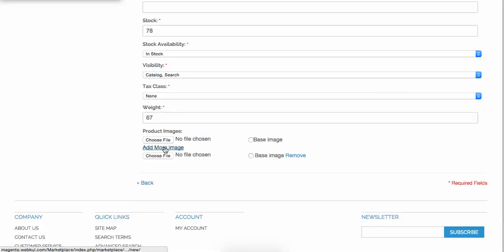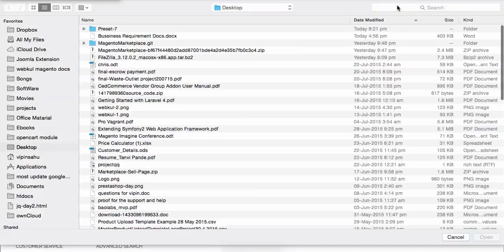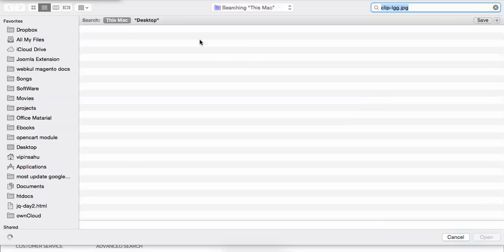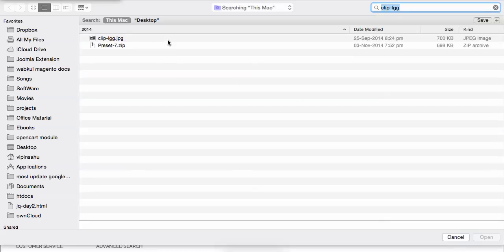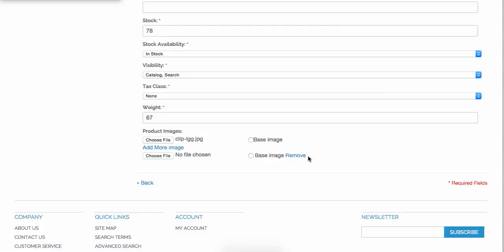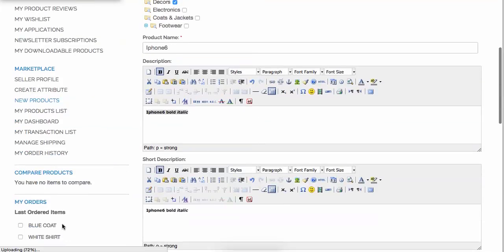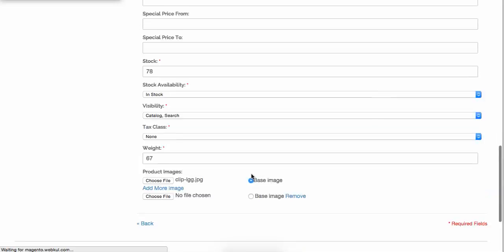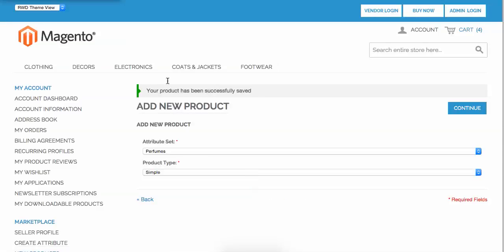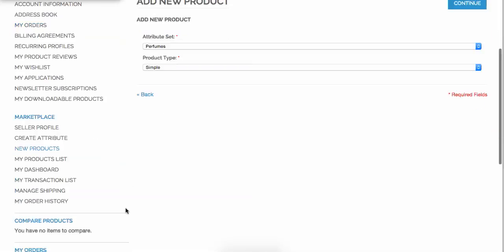Now I just want to add an image, so I select it. I choose a profile image from Webkul and set it as the base image, then click Save. It will take a little time as an image is being loaded — you can see in the bottom left the image is uploading and everything is saving. And your product has been successfully saved.